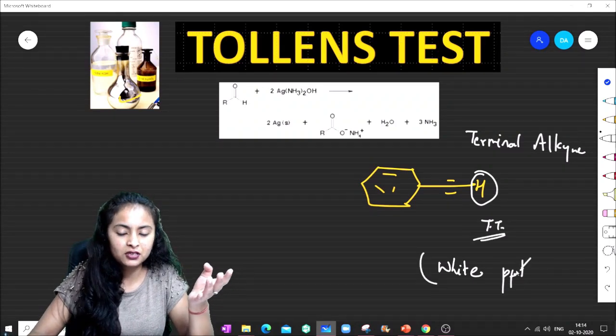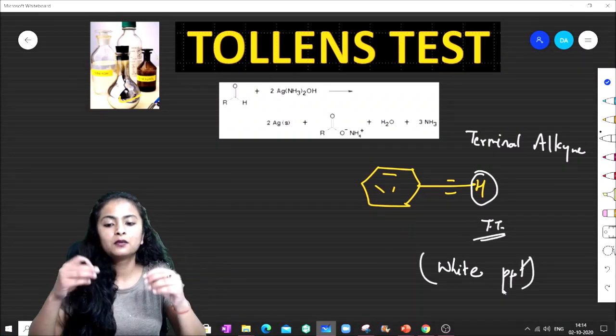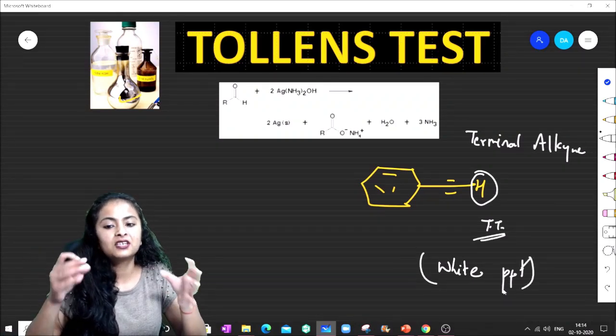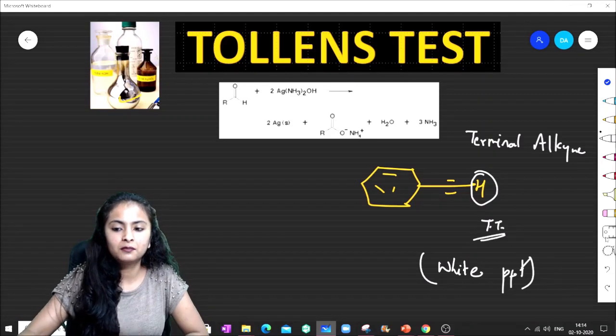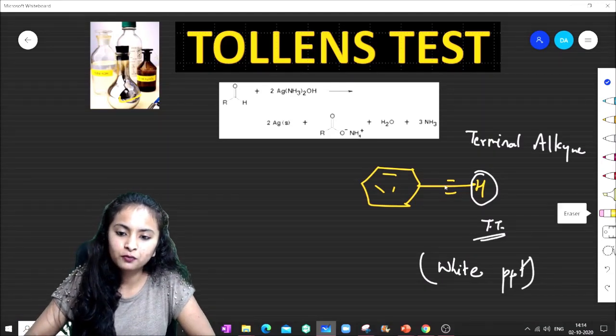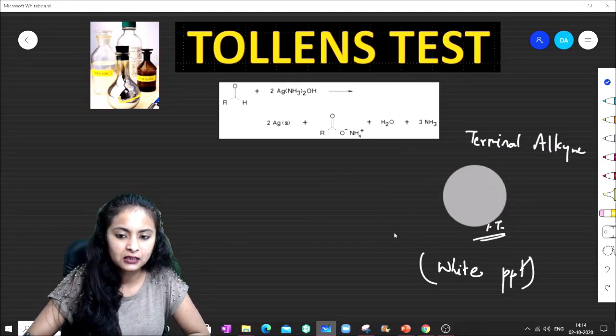This question is often asked: will a terminal alkyne give the Tollens Test or not? The answer is yes — terminal alkynes also give the Tollens Test, producing a white precipitate but not a silver mirror.